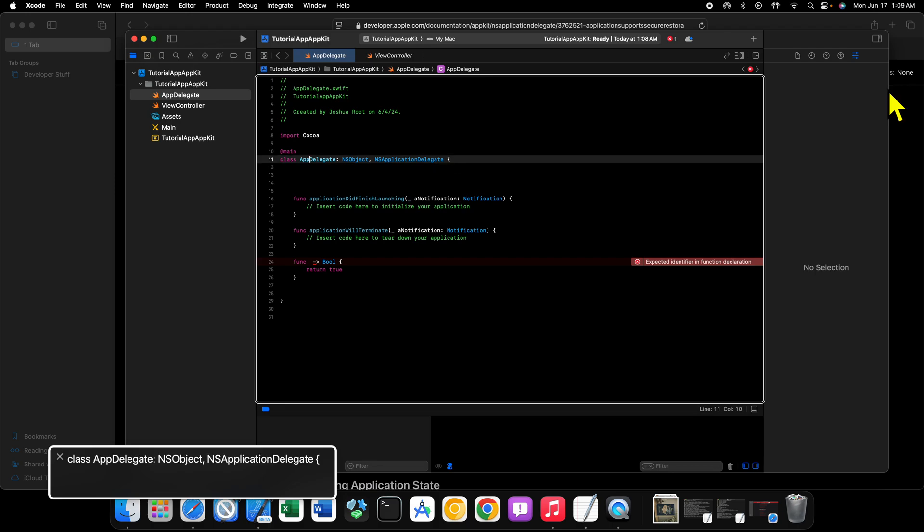And then we have our class declaration. The class is called AppDelegate and this conforms to NSObject so this class can reach down and communicate with AppKit and its inner workings. And then it also conforms to NSApplicationDelegate. Now NSApplicationDelegate is a protocol that specifies specific methods that you can respond to over the life cycle of your application.